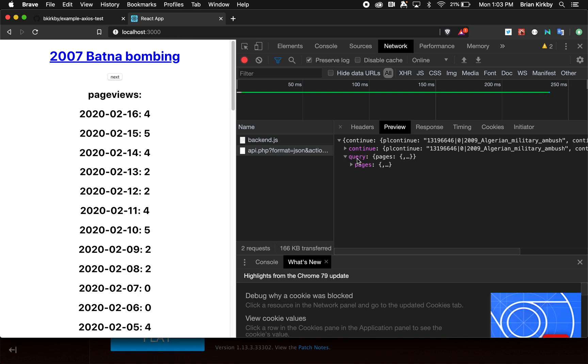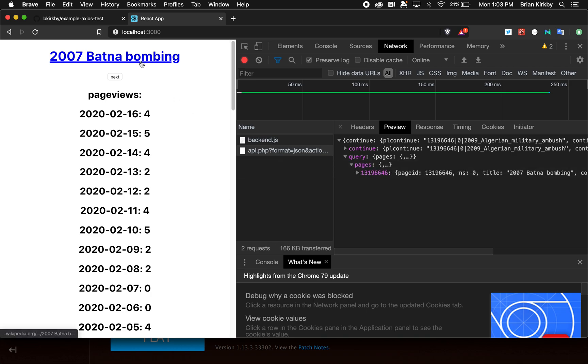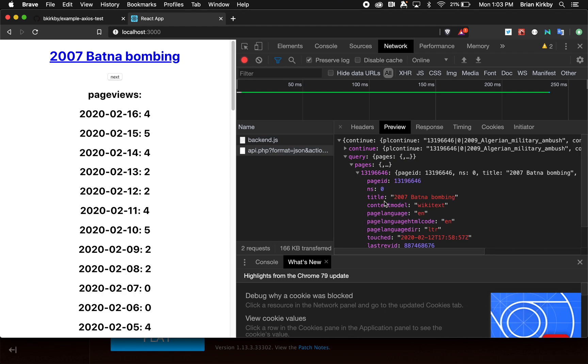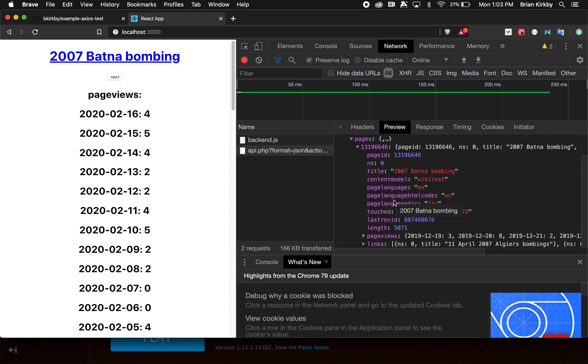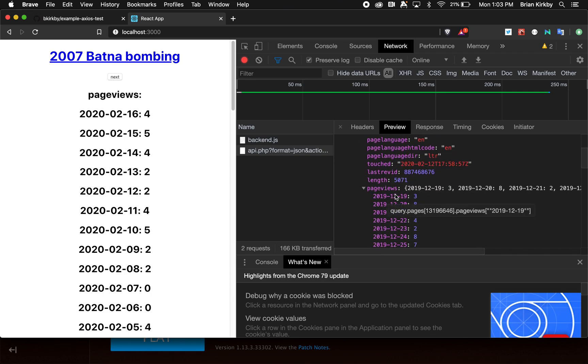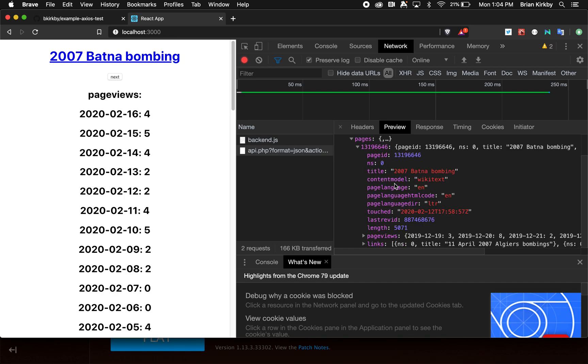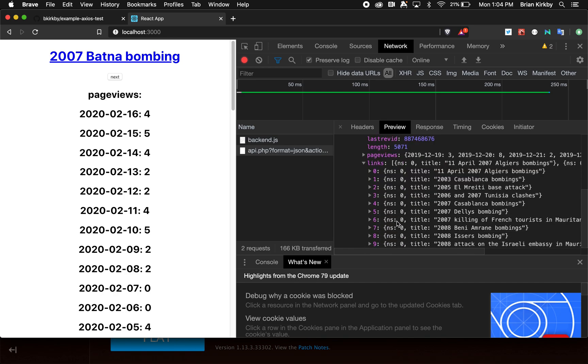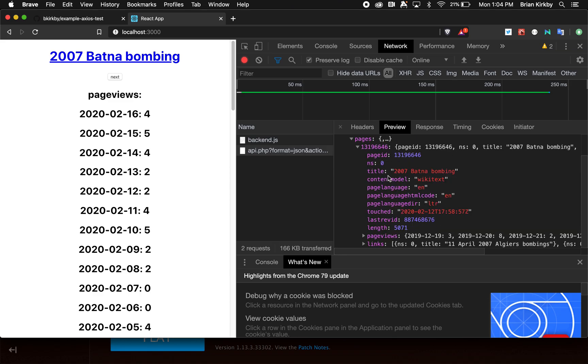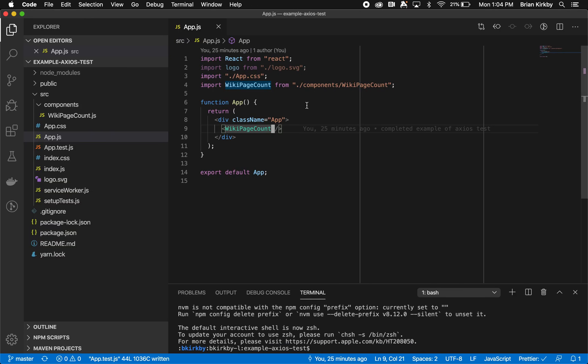We are using query. The query means you made a query, this is the response. These are the pages in that response. This page number is the actual value for the 2007 BATNA bombing. If you did a query with multiple page returns, that's what it would show. It has the title here, and also page views—an object keyed on date for page views. Then it has an array of object links that specify the actual titles linked on that page.